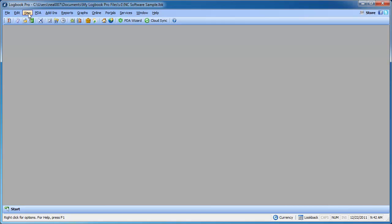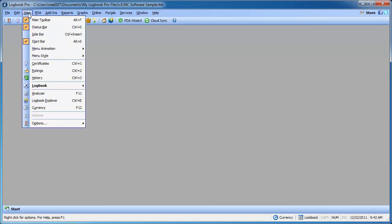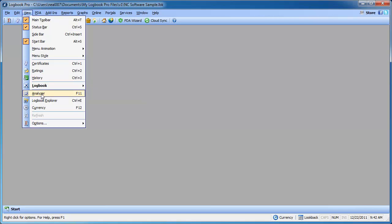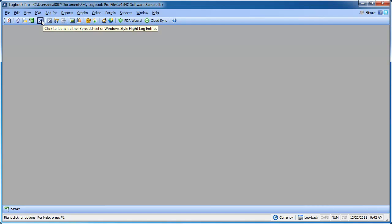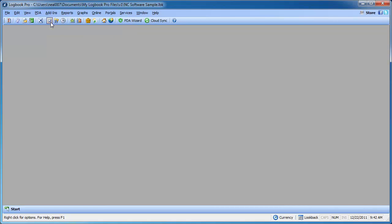You can access it either by clicking View, Analyzer, you can press F11, or you can click this button just to the right of the Logbook button on the toolbar. So let's take a look at the analyzer and I'm going to show you some of the advanced features, particularly for airline pilots that are filling out applications and needing to get some complex time data.